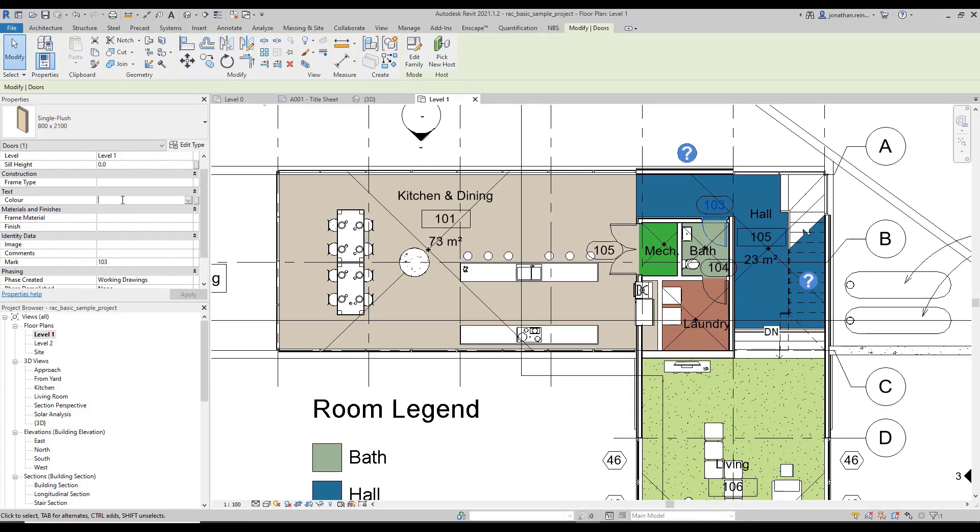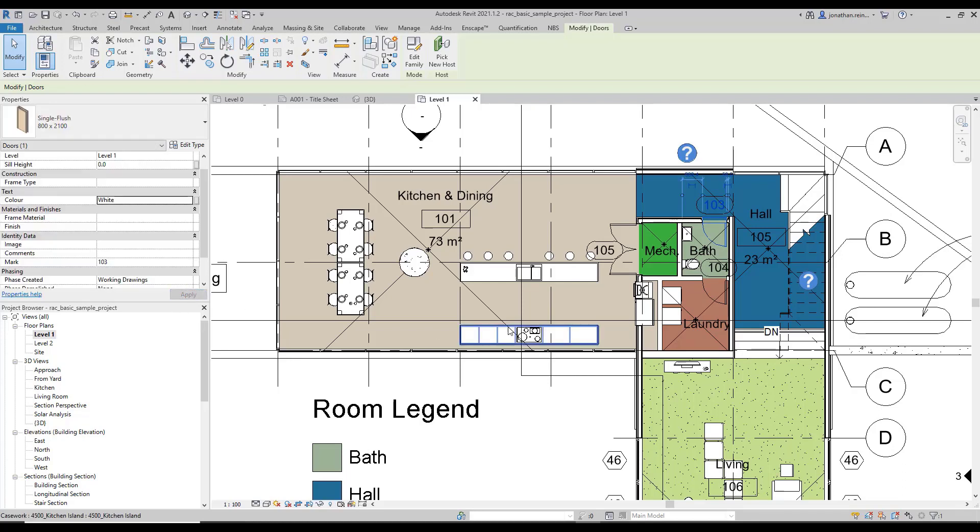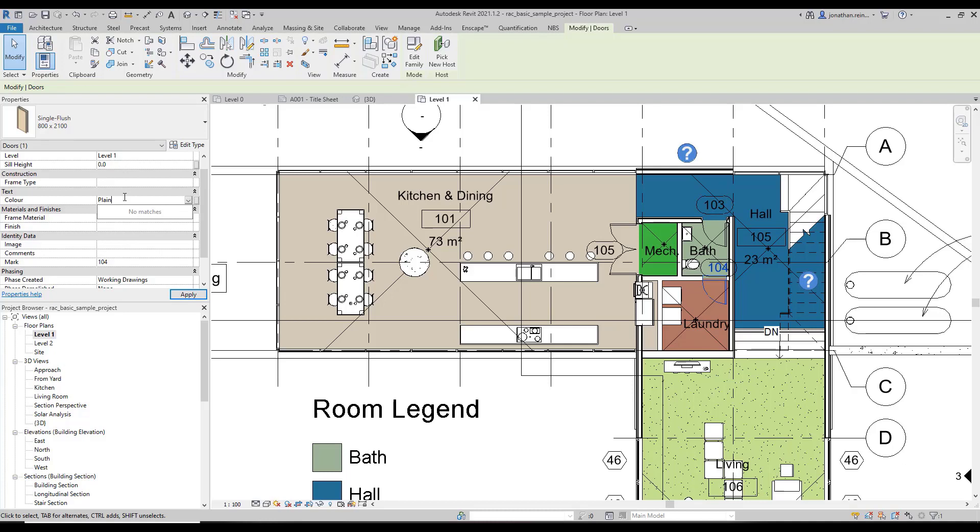So I can now name this door as white and apply. But I could also select this door and I can call it plain finish.